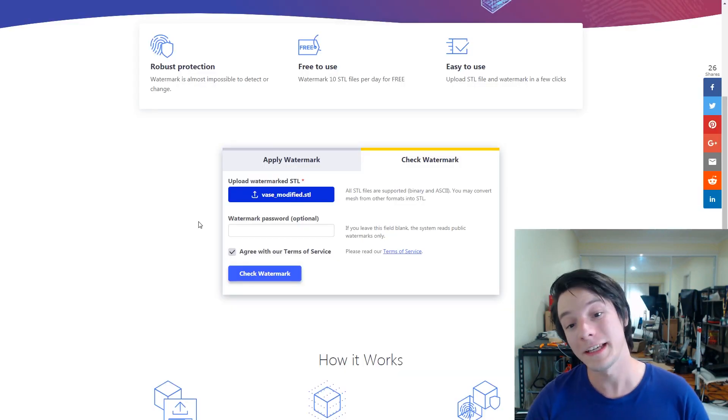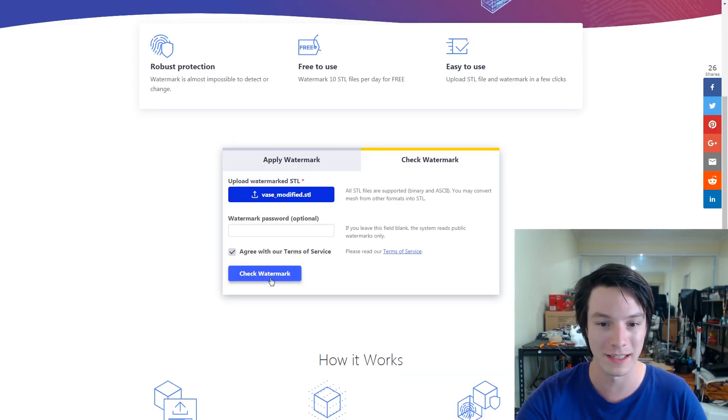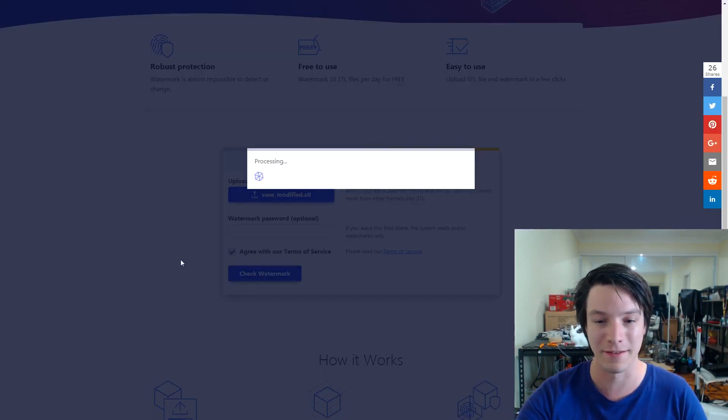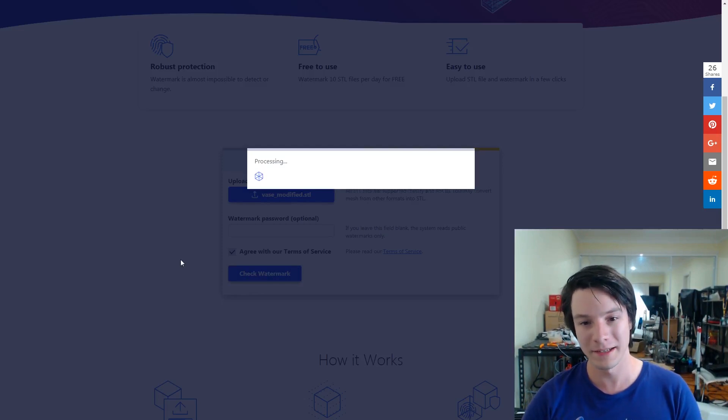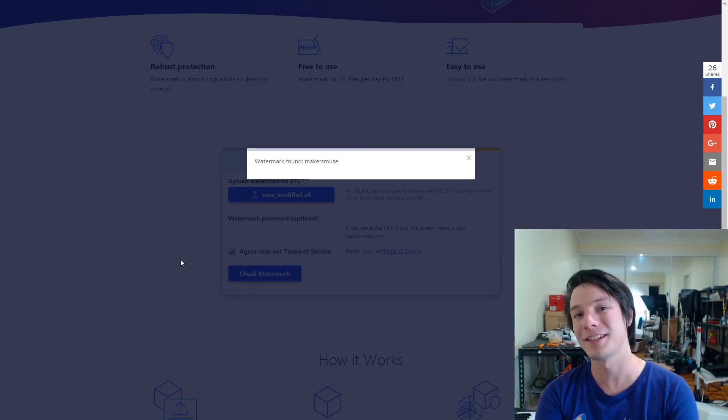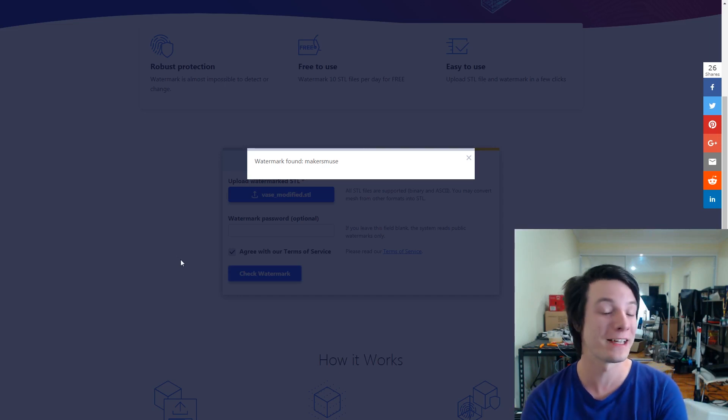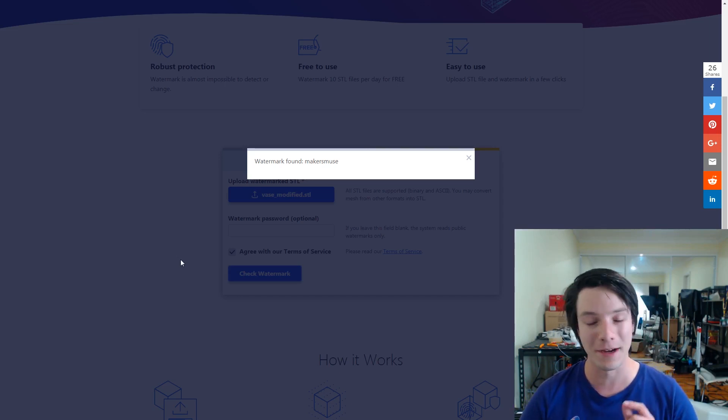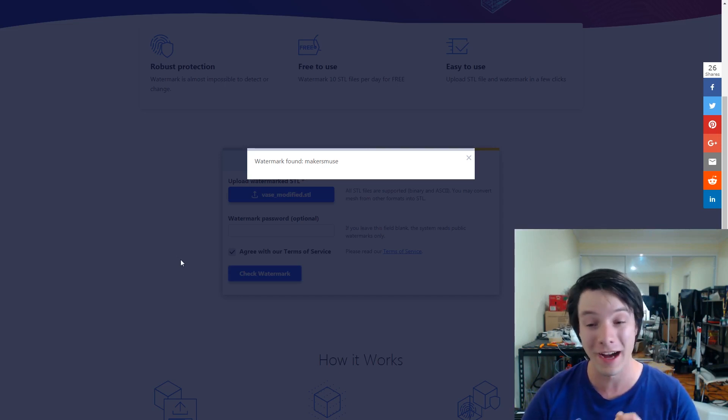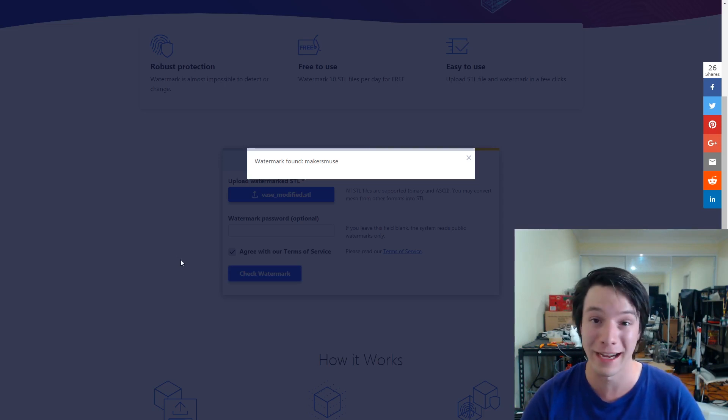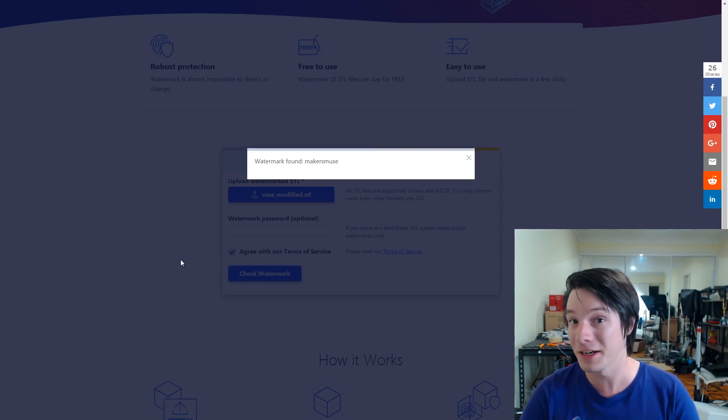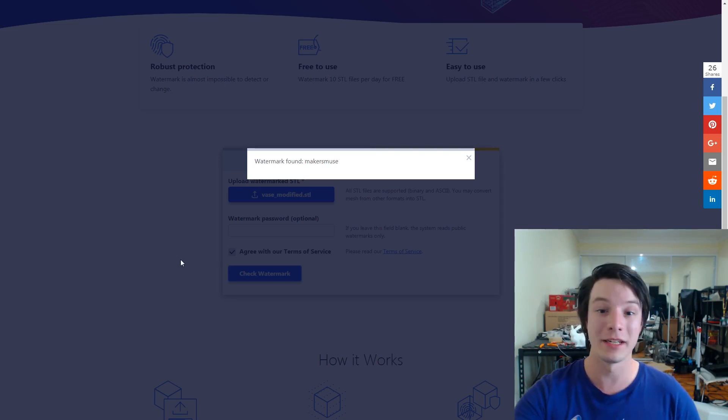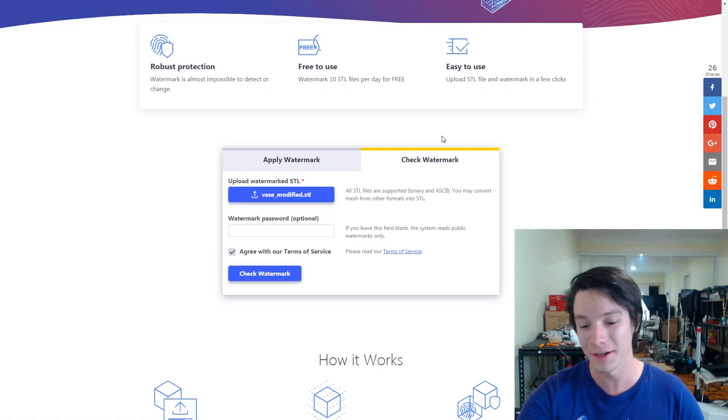But what I'm interested to see is actually if this retains the watermark despite being modified. I've dumped the modified vase into the check watermark and let's have a look. Processing watermark found. How about that? So despite the fact that I modified the vase, it still detected my watermark. I am blown away. I'm not sure how this is working. It's very, very clever, but it is retaining the watermark.